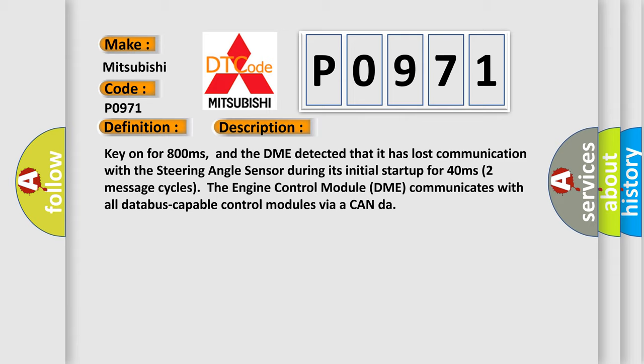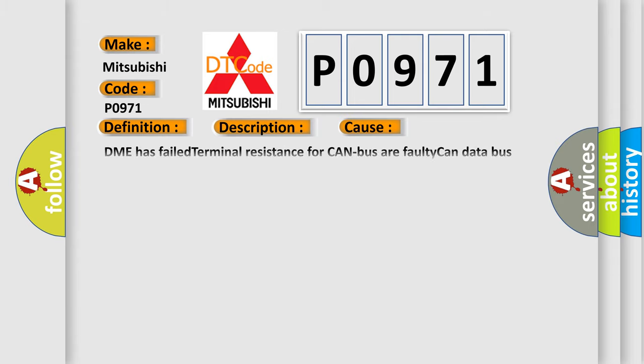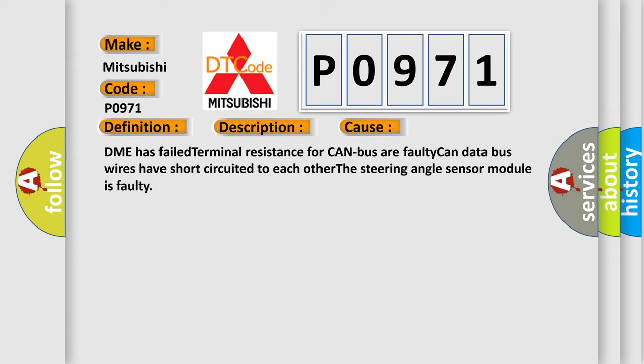This diagnostic error occurs most often in these cases: DME has failed terminal resistance for CAN bus or faulty CAN data bus wires have short circuited to each other. The steering angle sensor module is faulty.